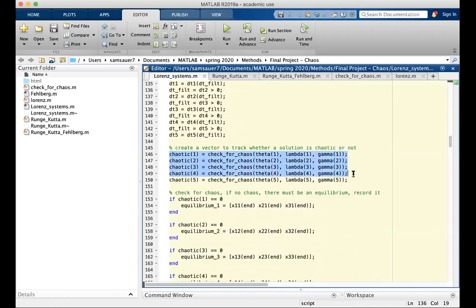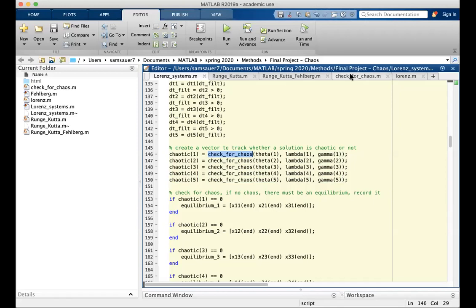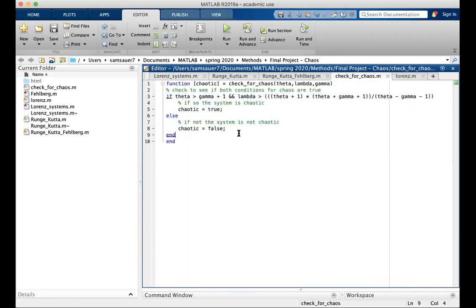We then check all systems for chaos using a function called check for chaos, which takes the parameters as inputs, and it evaluates these conditions, and if they're true, then chaotic is true, and if they're false, then chaotic is false.